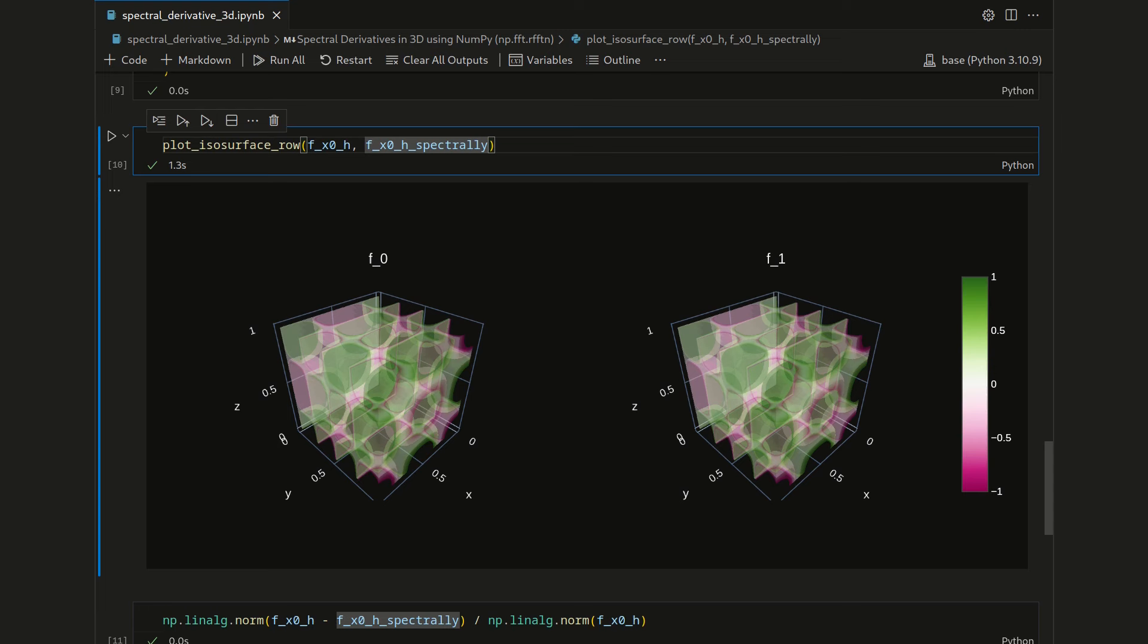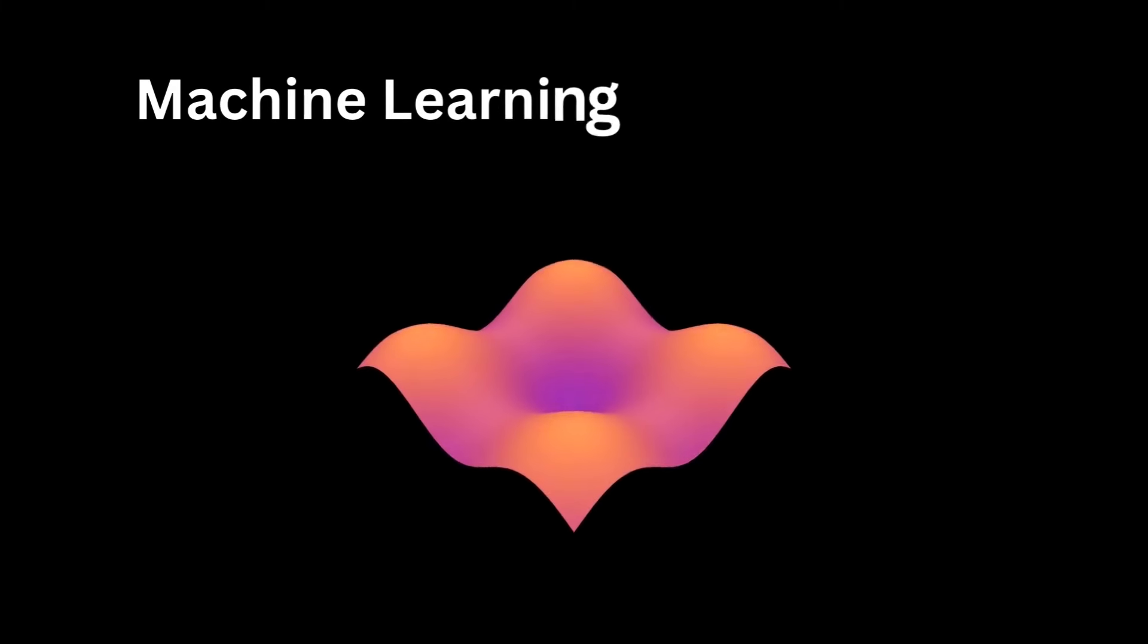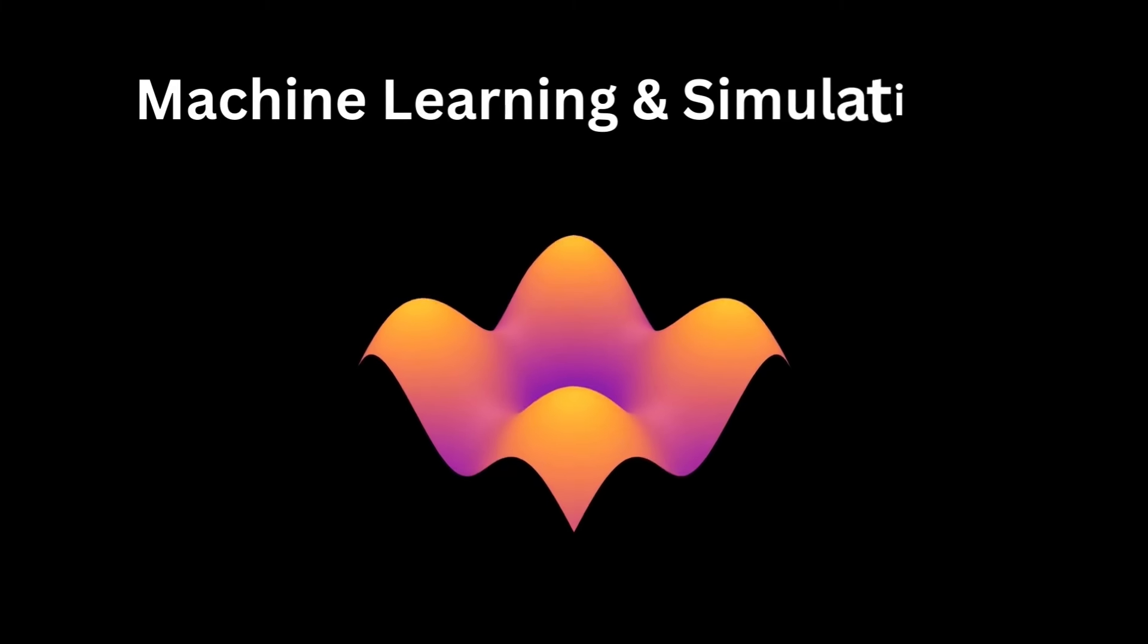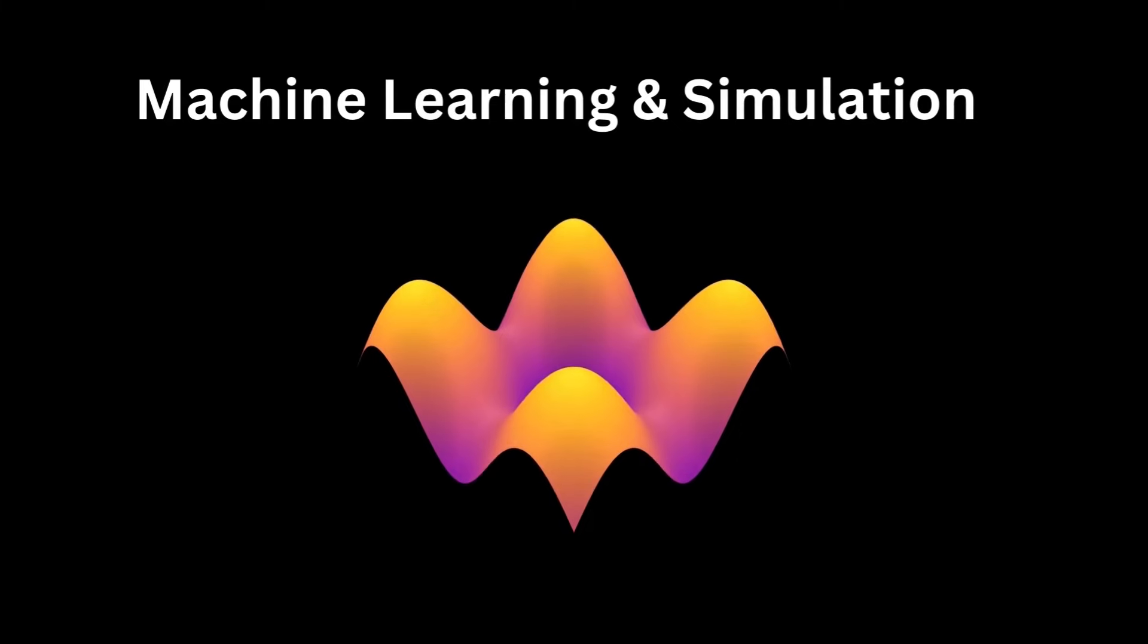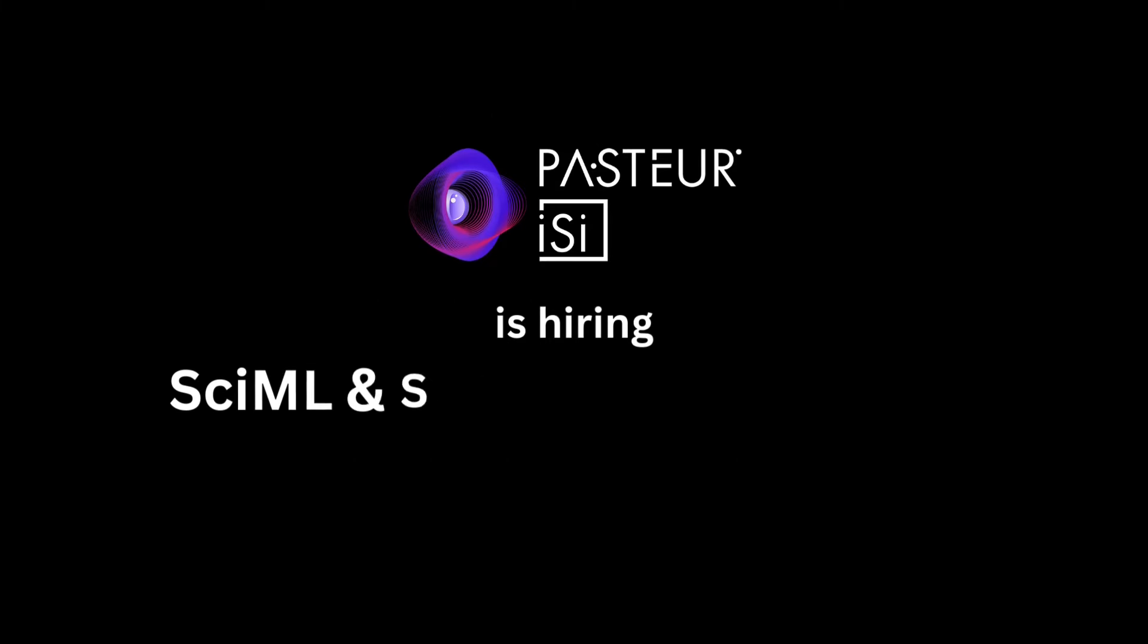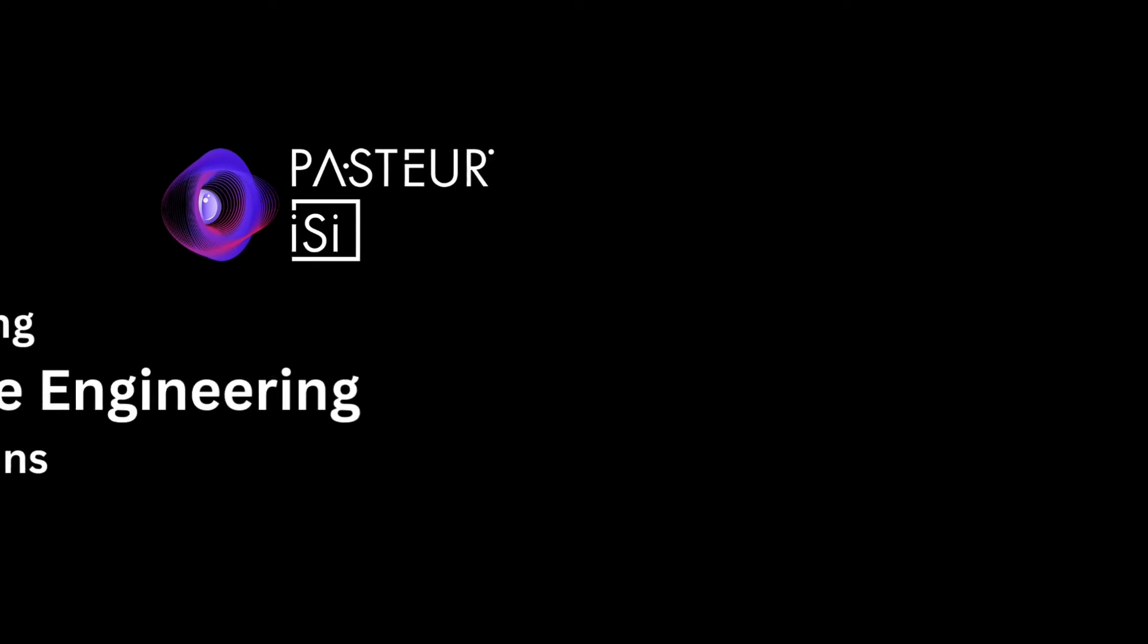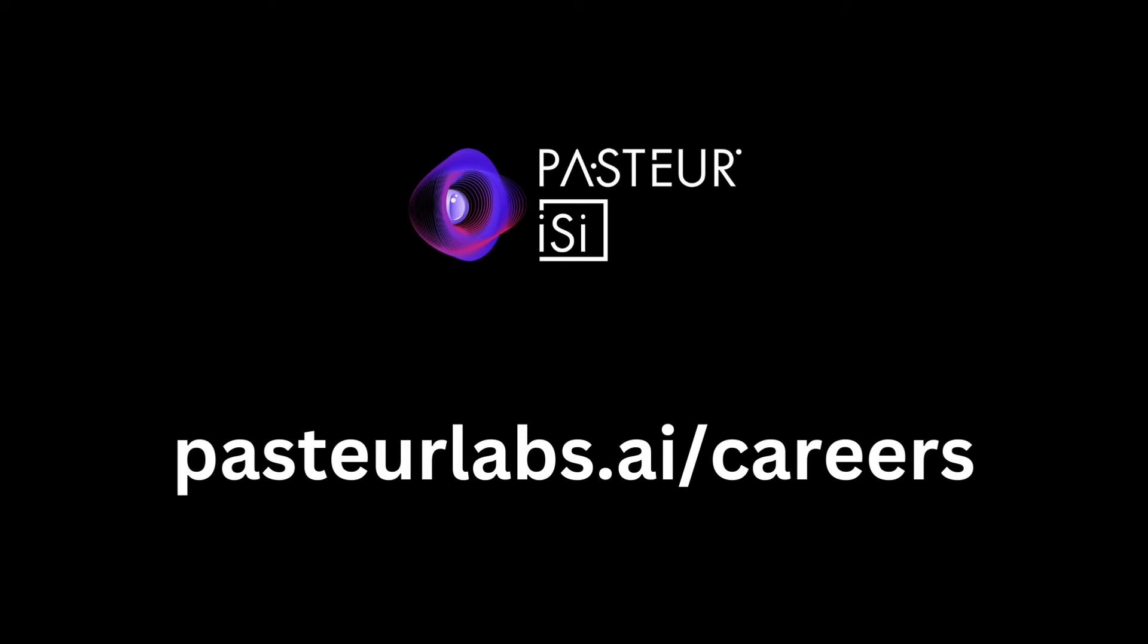In this video, we're going to use the n-dimensional fast Fourier transformation to take spectral derivatives of a 3D scalar field. Let's get started. The channel sponsor Pasteur Labs is currently hiring CIML and software engineering positions. Check out pasteurlabs.ai slash careers for more details.